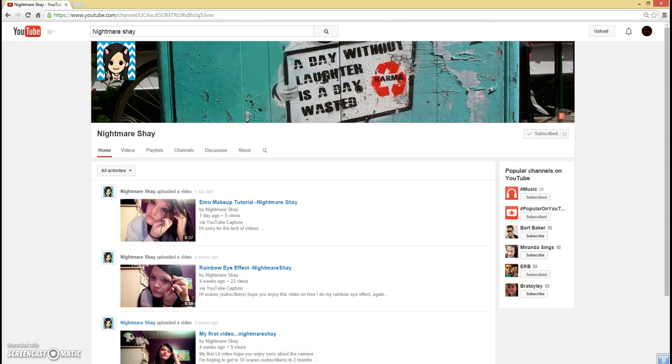If you want to subscribe to her, that'd be awesome, and maybe we'll show up in her channel sometime in the future, with her maybe doing vlogs. I may be doing some of that with her, you know. So, it depends.